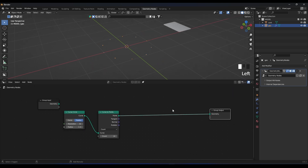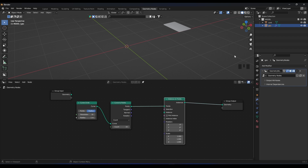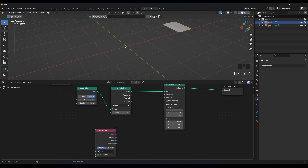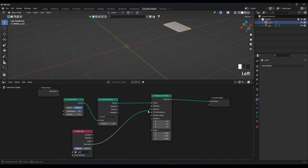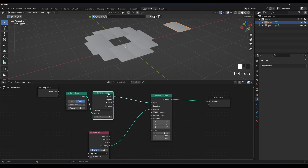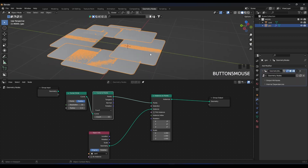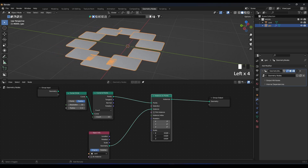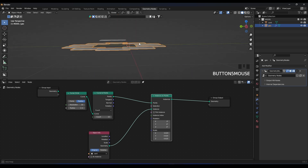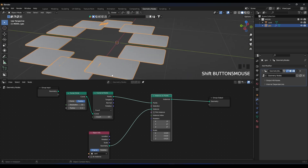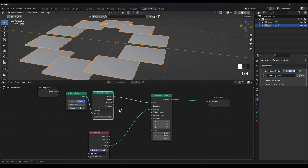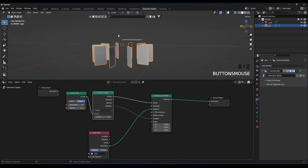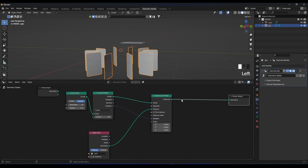To instance our card onto those points, add an Instance on Points node and plug it in. Drag our card object into the node tree and connect its geometry to the Instance input. Now we have our cards — they're colliding, so let's scale them down a little bit. We also need them to face the direction of the points, so plug the rotation from the Curve to Points node into the Instance on Points rotation.